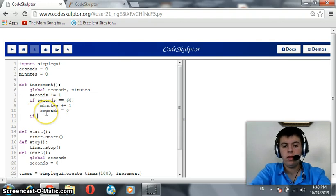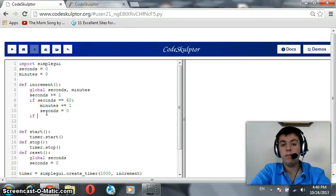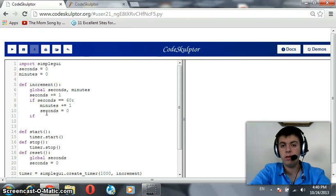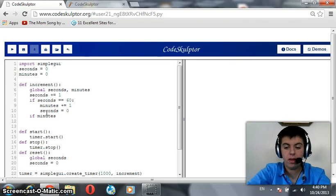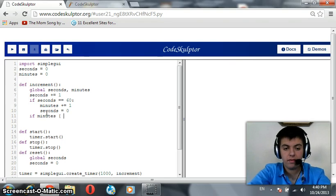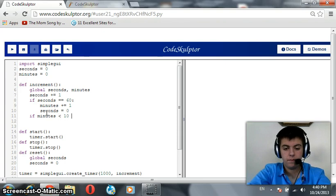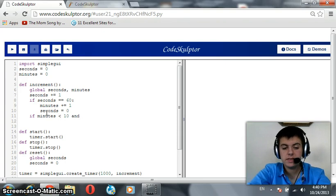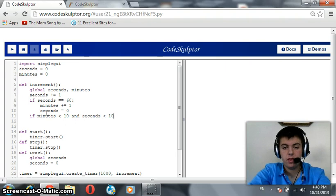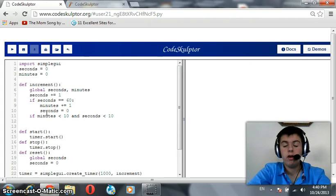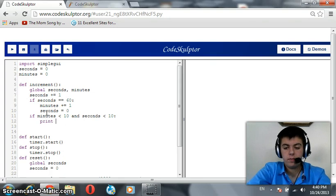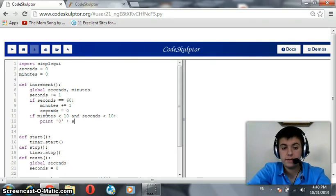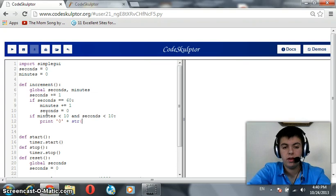So, if, okay, but they are combined with Boolean logical operators, which is and. The operator now here is and. How we were going to use that? Let's see. If minutes is less than 10 and seconds is less than 10. So, when they are both less than 10 at the same time...